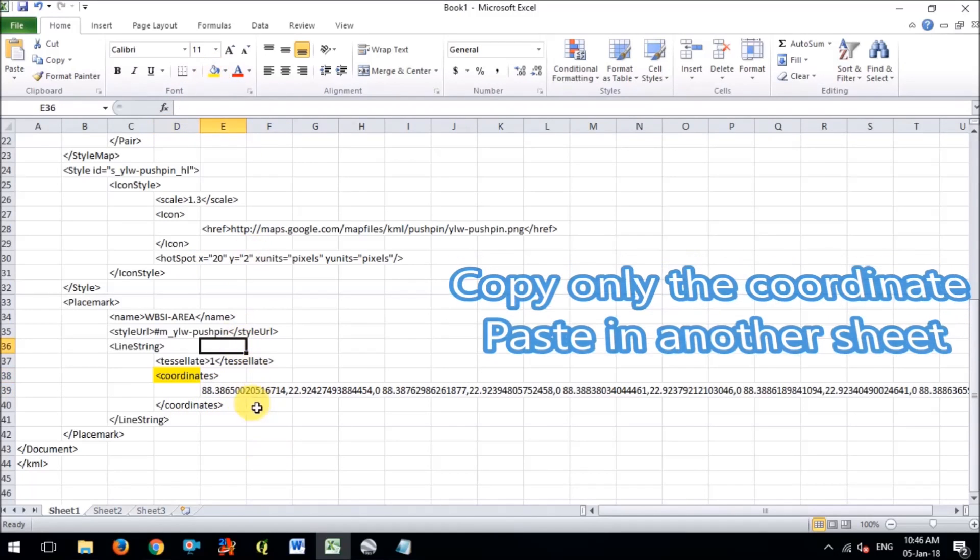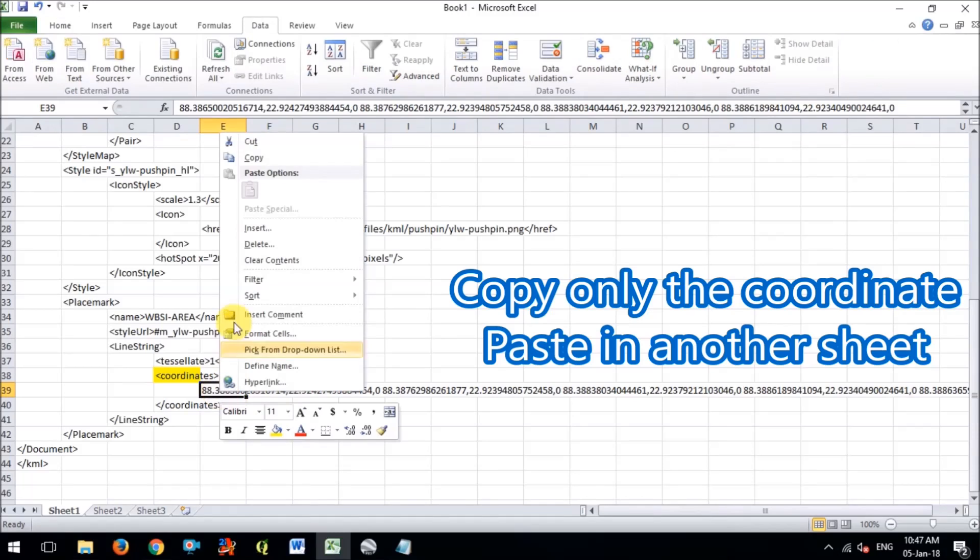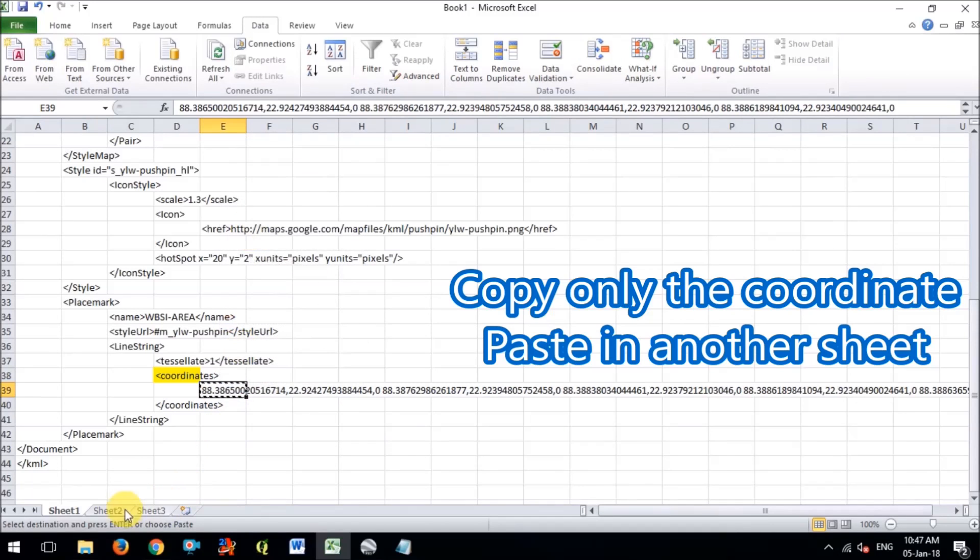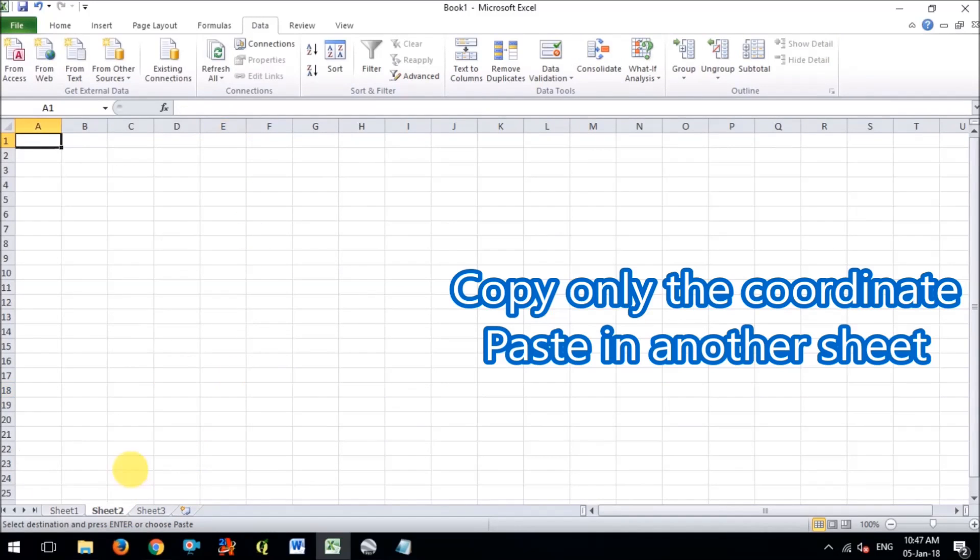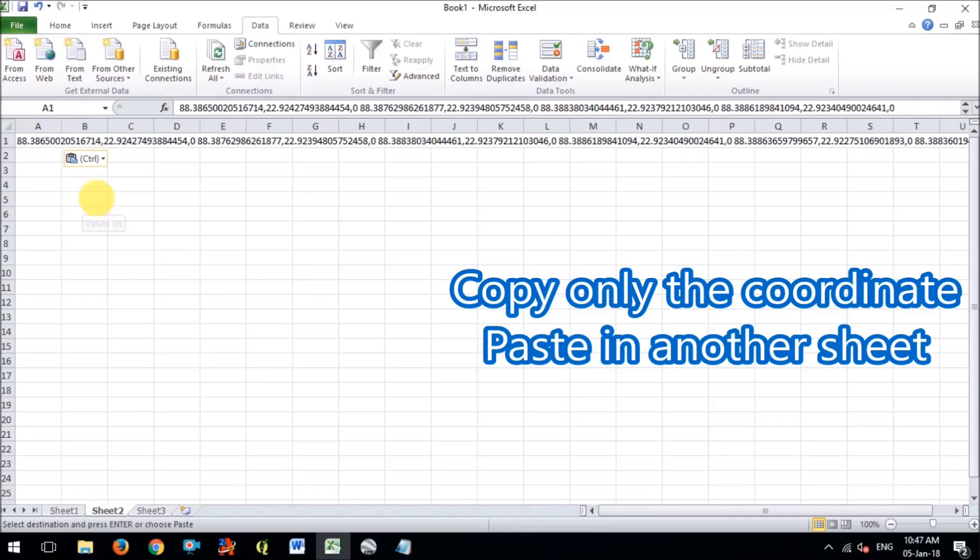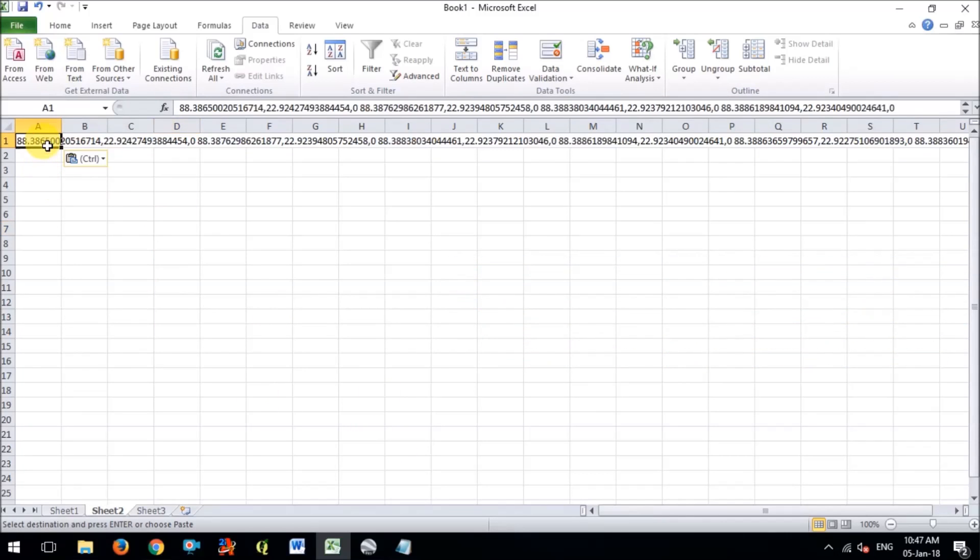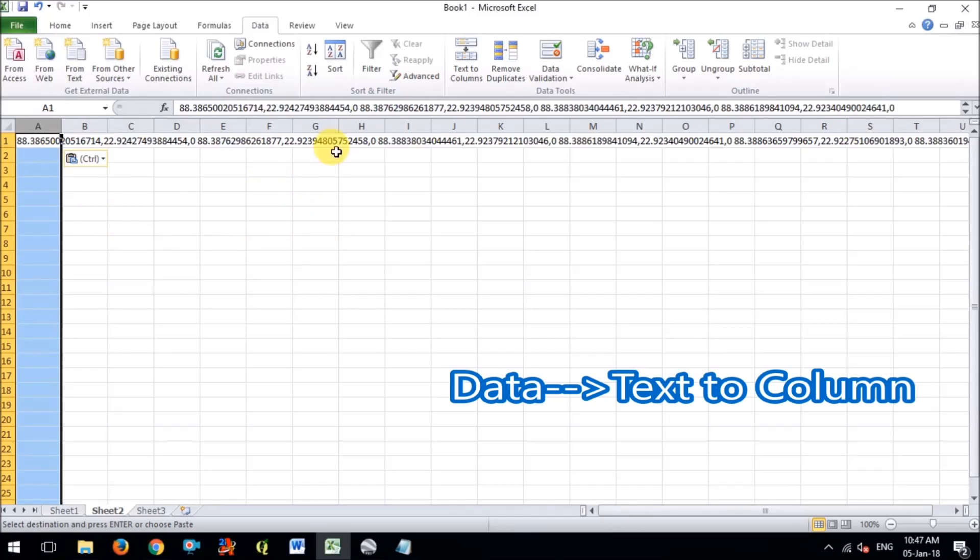It is in the only single row wise, so this is the coordinates. So I will copy only the coordinates but rest of the I will leave and I'm going to the second sheet and paste the coordinates only. So here I got the coordinate.